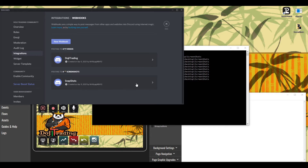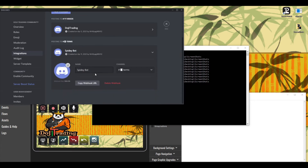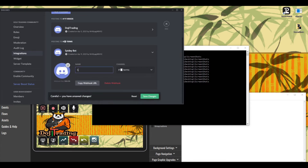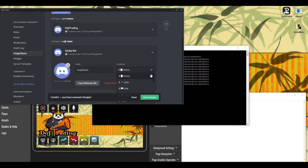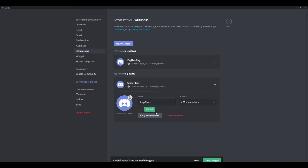I already have a webhook but I'll delete it so we can do it together. Click 'New Webhook.' Name it — I'm calling mine 'Snapshots.' Click on the channel selector and put it into the Screenshots channel. Now copy the webhook URL, then click Save Changes, and exit out.